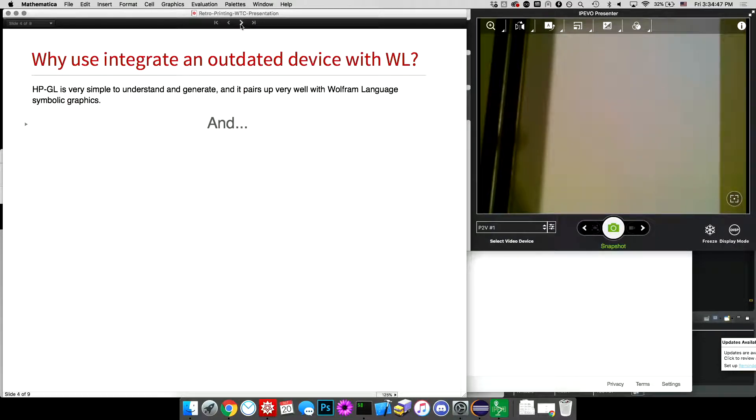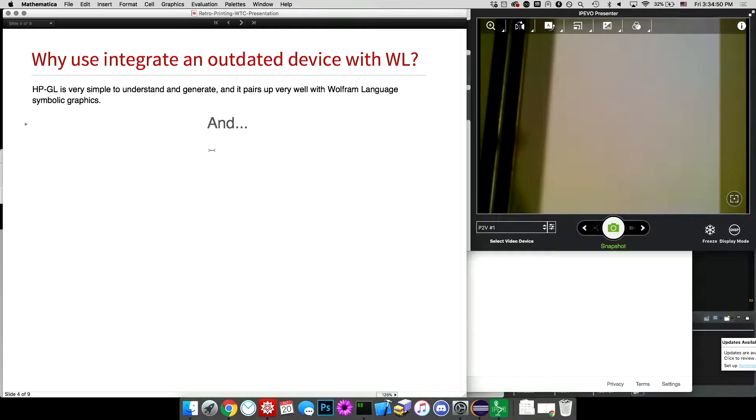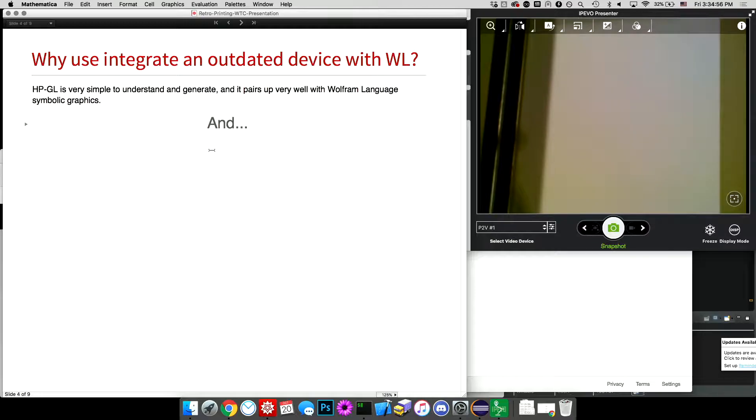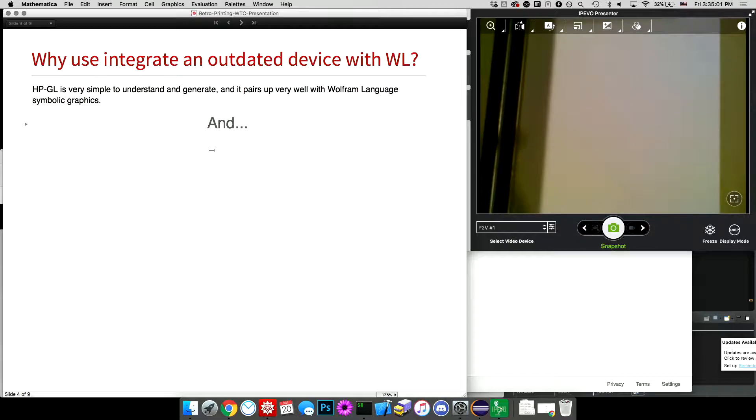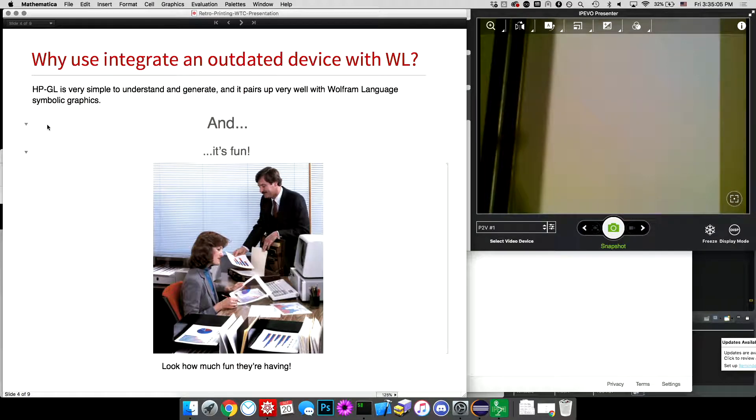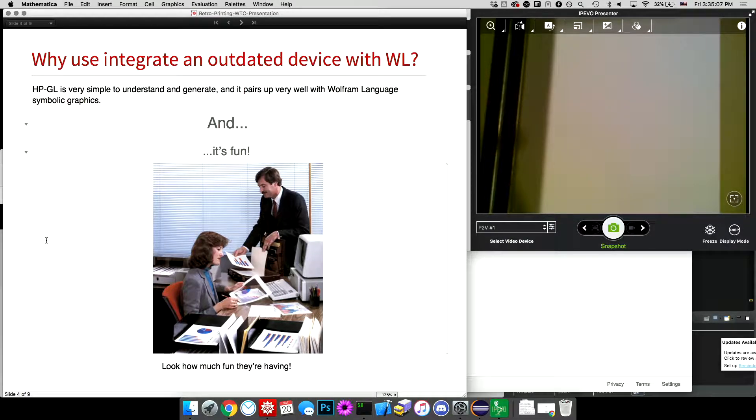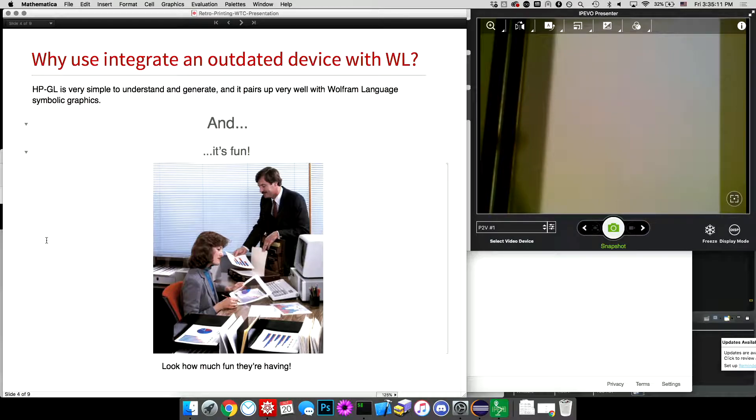So why integrate an outdated device with Wolfram Language? As I mentioned, HPGL is very easy to understand and to generate. And since it's a vector graphics description language, it pairs up pretty well with Wolfram Language's symbolic graphics. And it's fun. I mean, these people from 1980-whatever seem to be having a pretty good time.